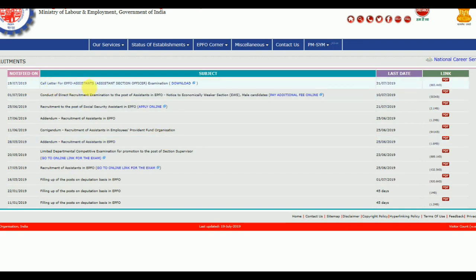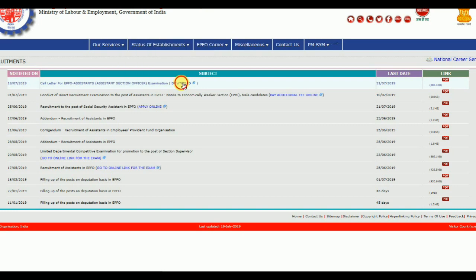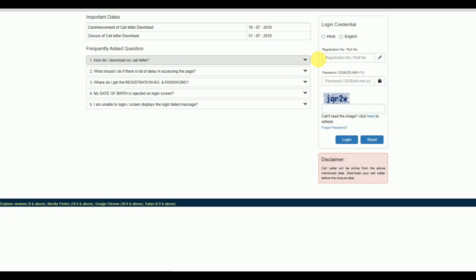There is the call letter for EPFO, and you can download it. This is the download symbol here. Click this download symbol to download the dashboard.